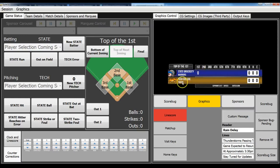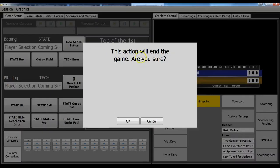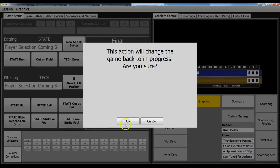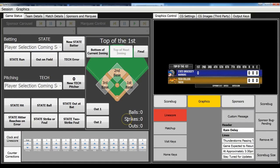And then when you select the game as final, you get prompted to verify you want to do that. And then that will actually change that status to final. And if you accidentally do that, you can always click that again to go back into in-game status.